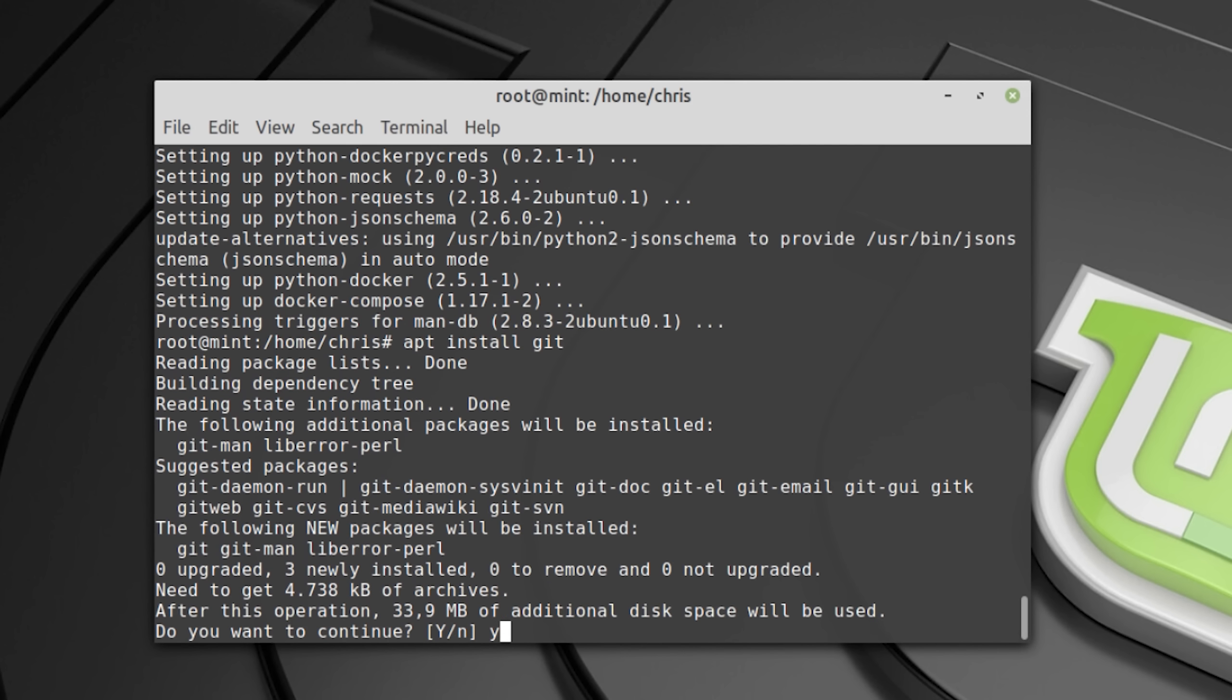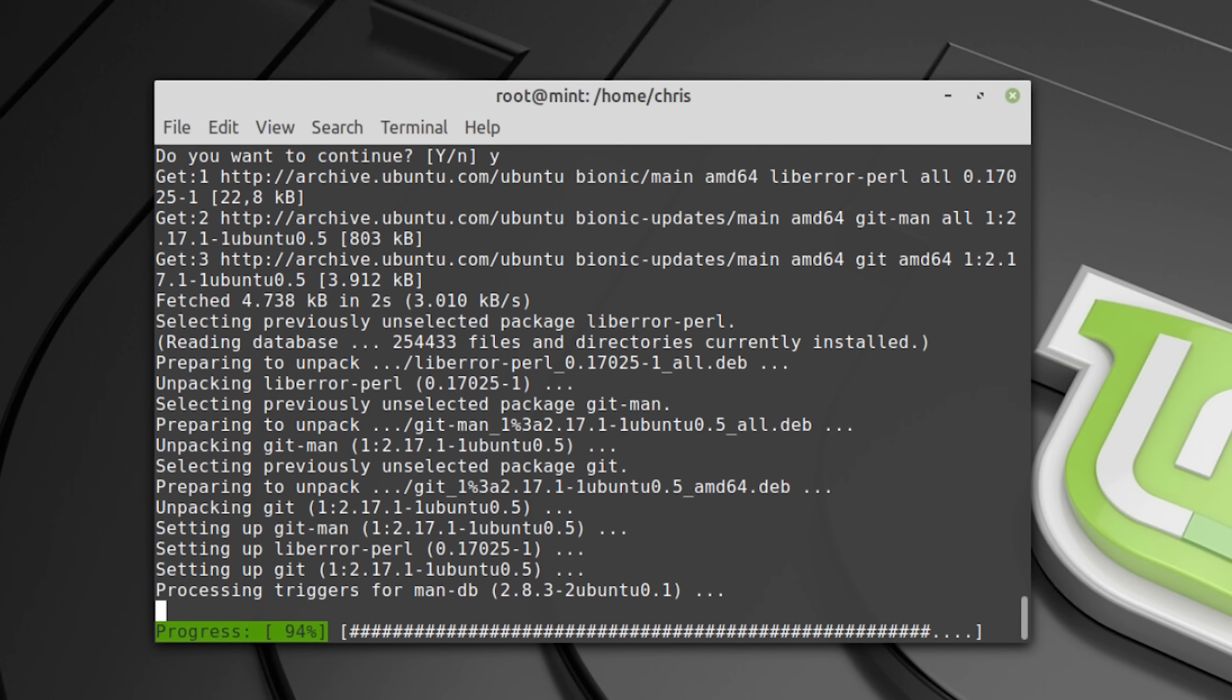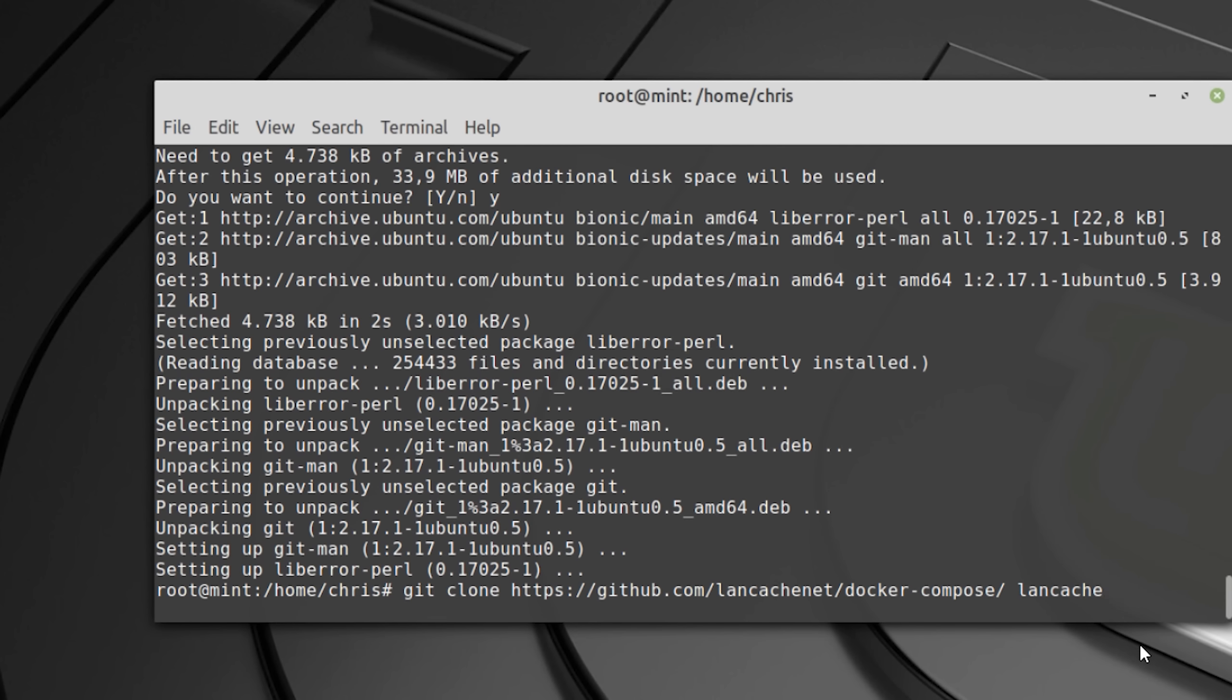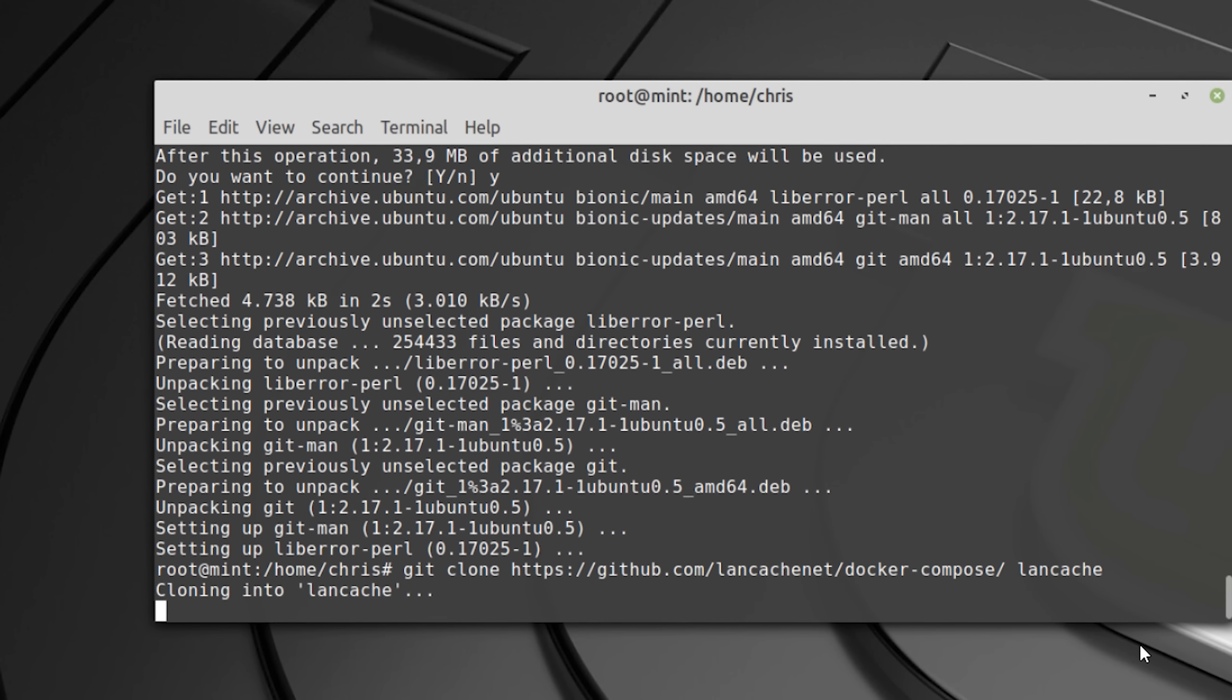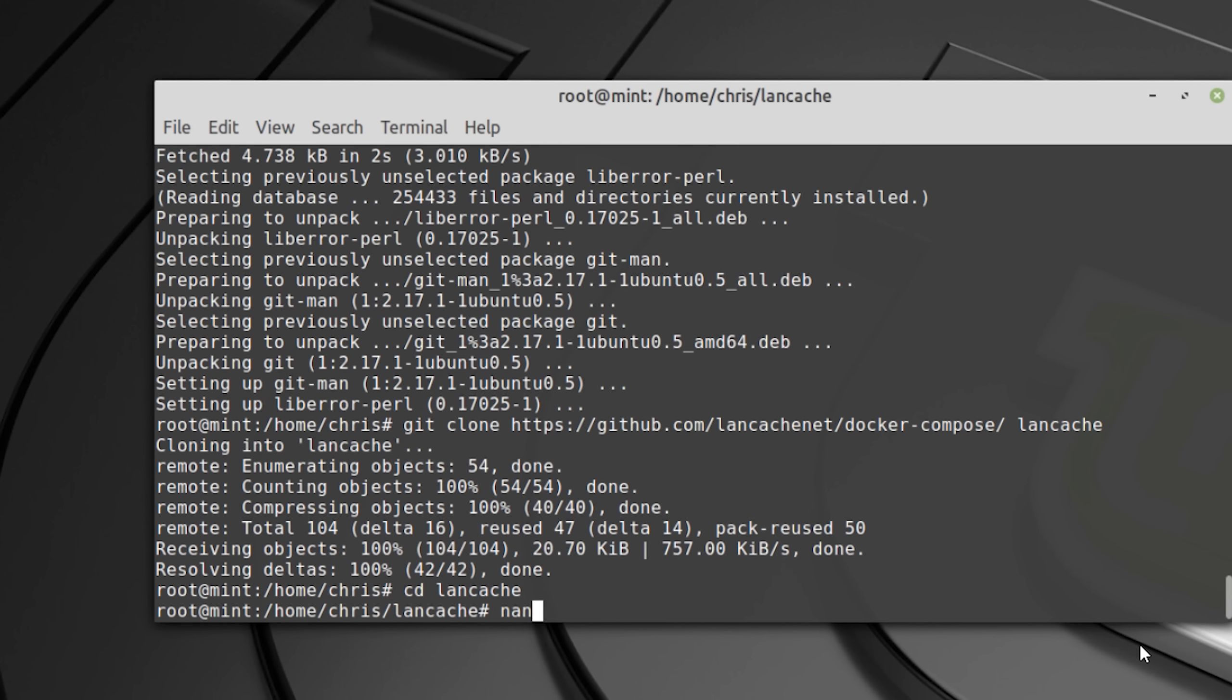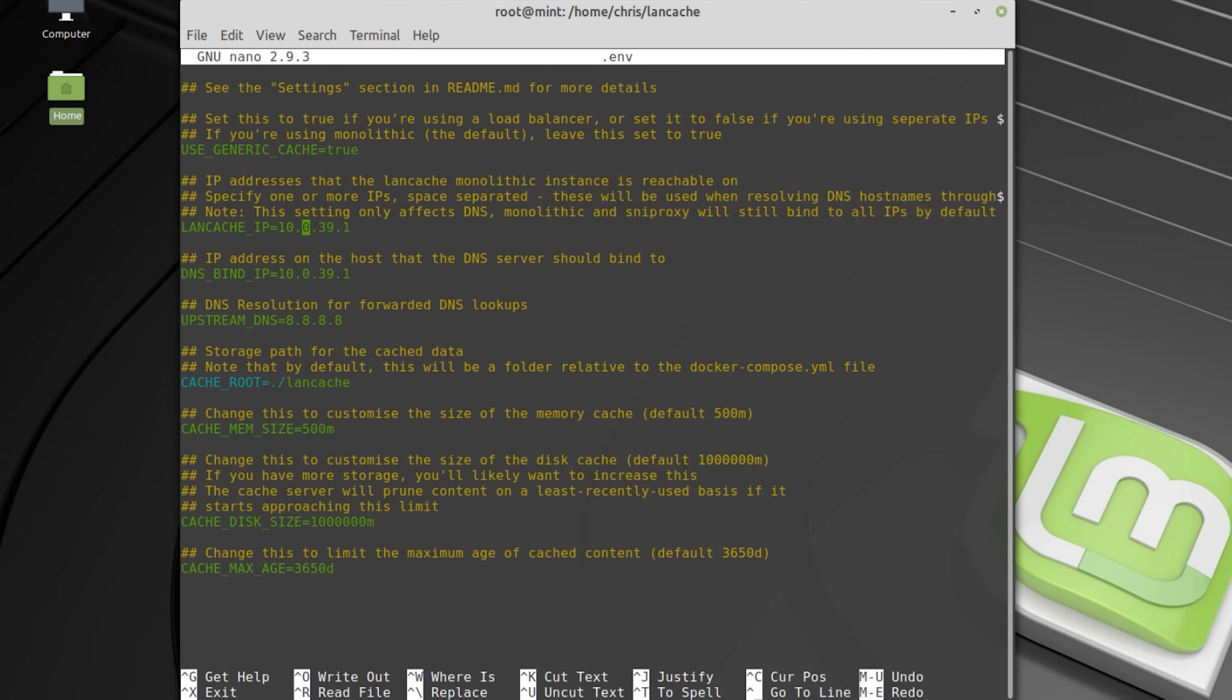Next install git. And then you grab LAN cache from github. Now it's time to configure LAN cache. First you enter the LAN cache folder and then edit the env file.